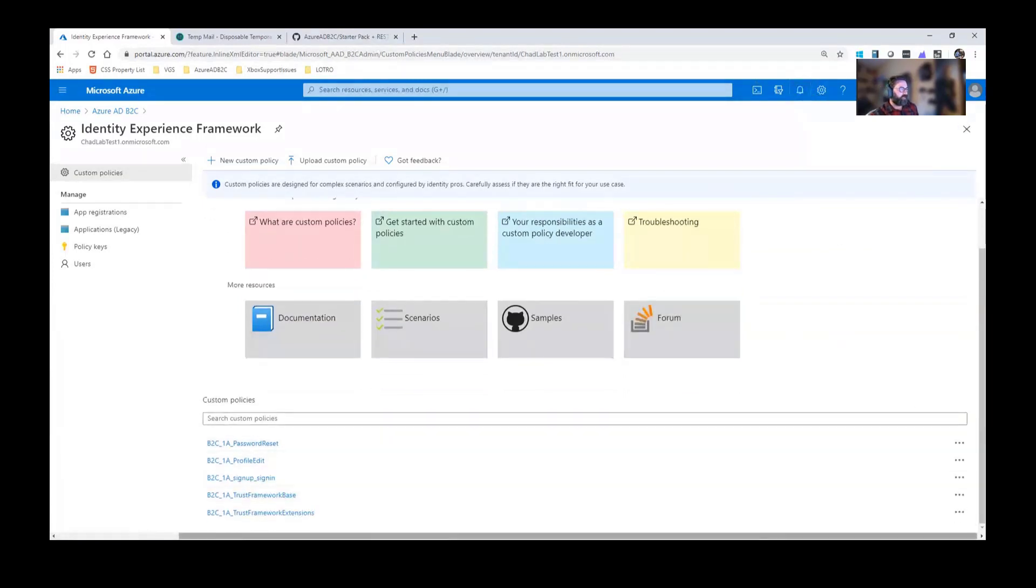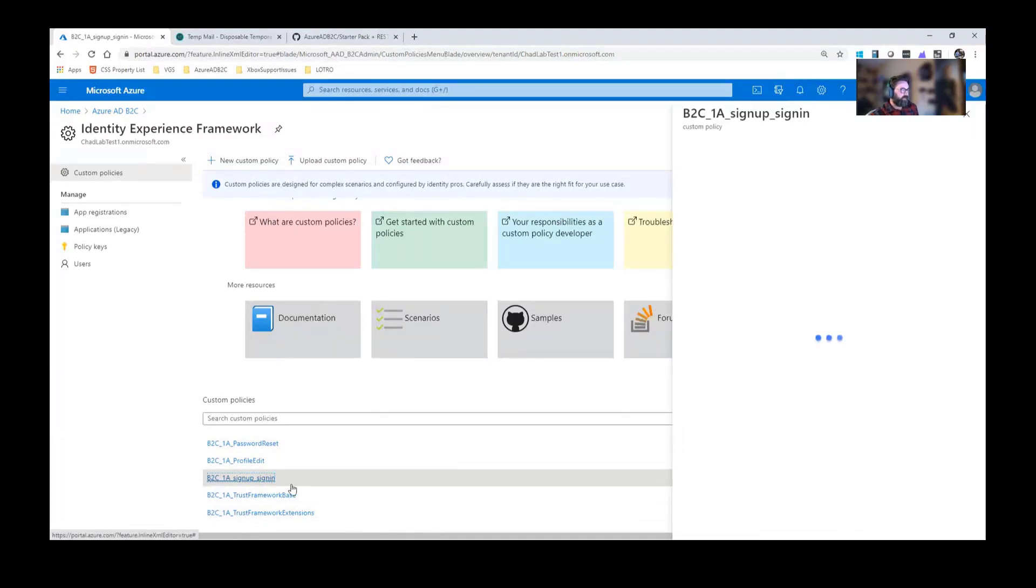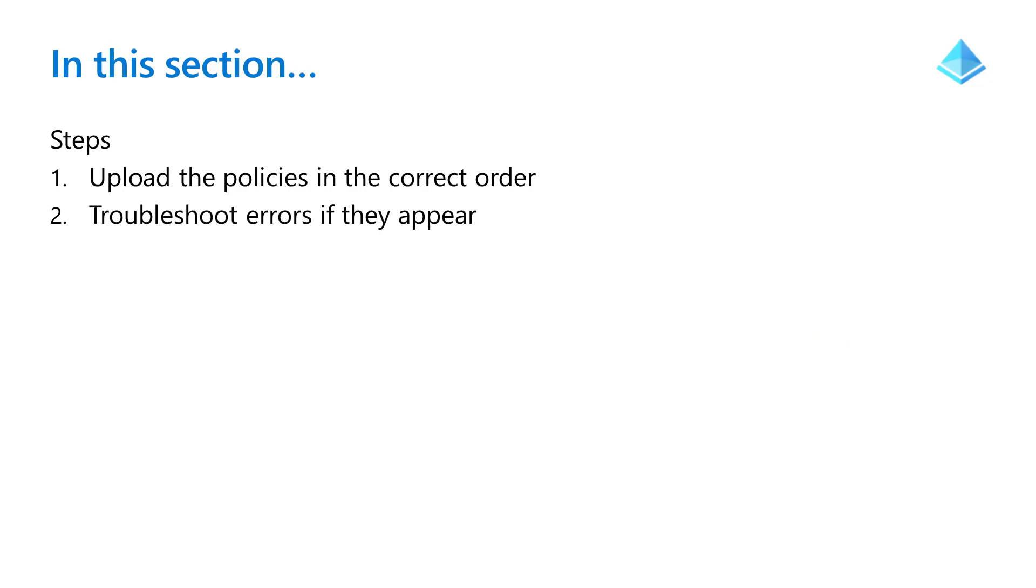I should have my five policies there. So let's go ahead, click on one of these. I believe the next step is to go ahead and test it.